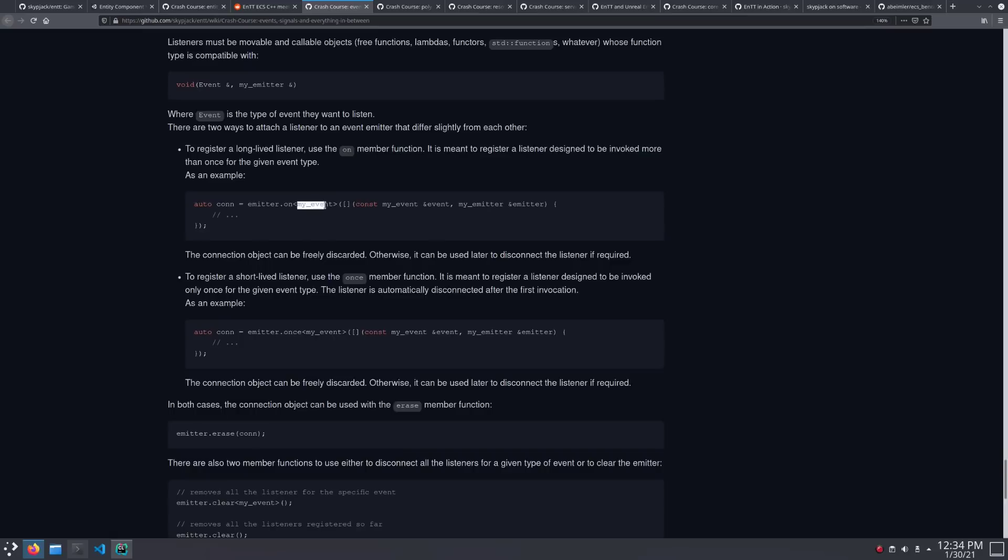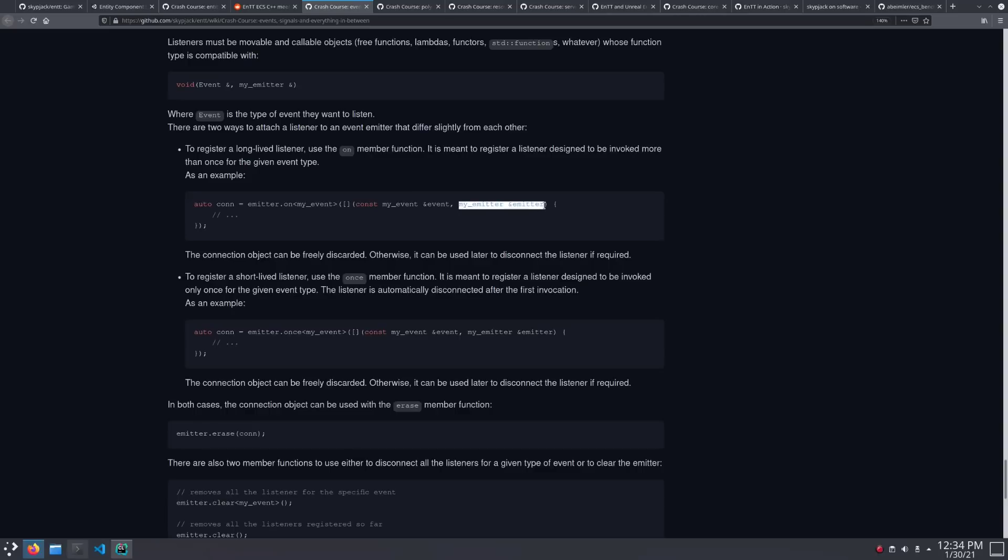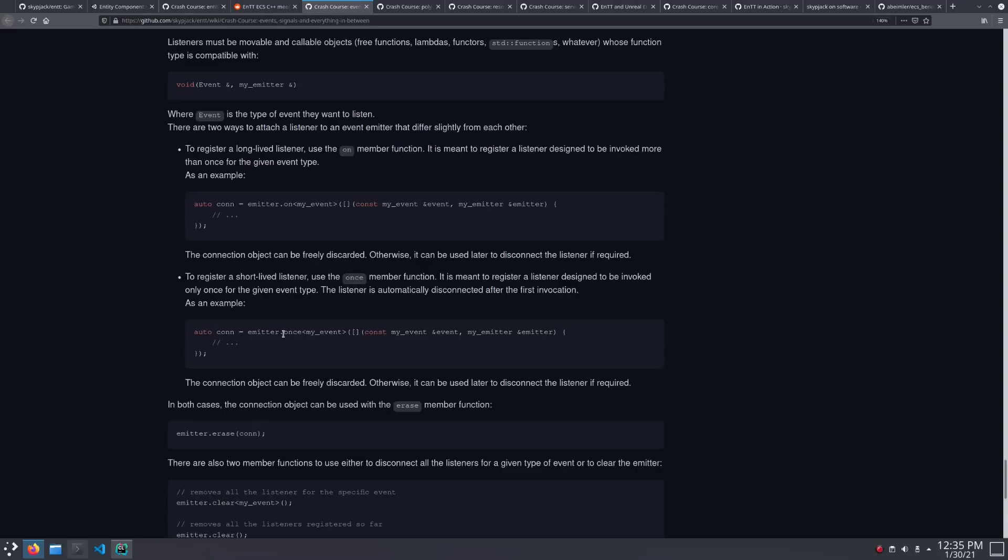And it triggers a lambda. And what's interesting there is that the parameter to the lambda is, of course, the event. That's your event data there. But it also has the emitter reference, and that allows you to actually, once this event has been triggered, to immediately trigger another one because you have a reference to the emitter there. So upon triggers it every time the event happens, and once is, as you would suspect, only do it one time and then remove itself as a listener.